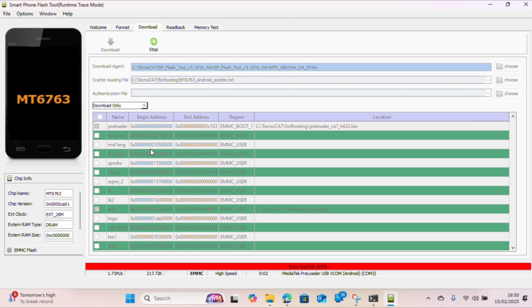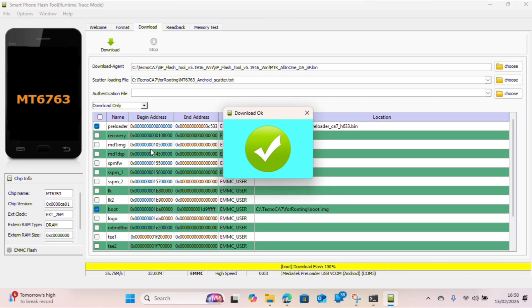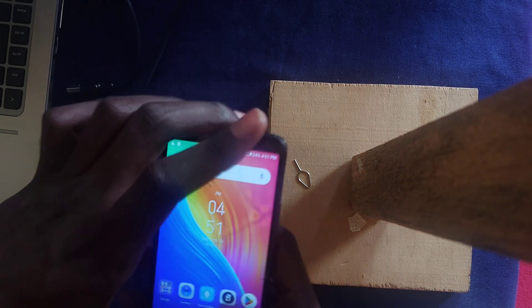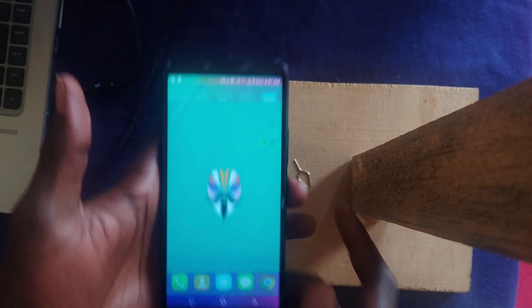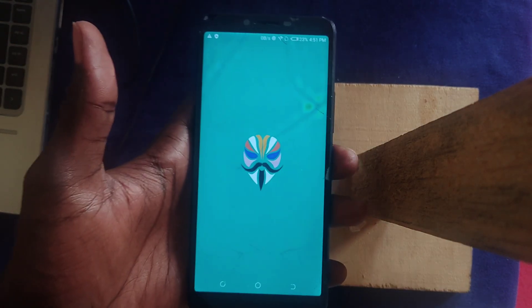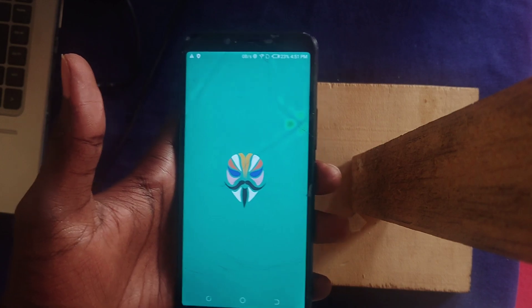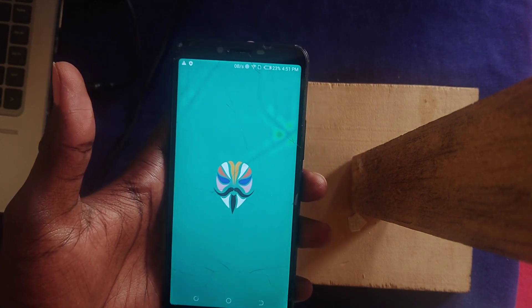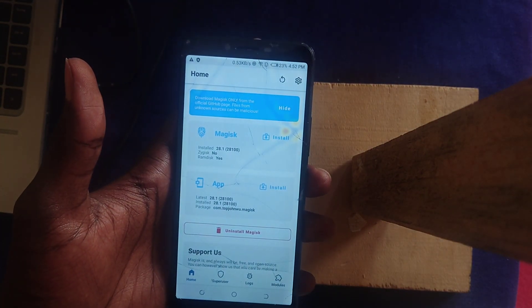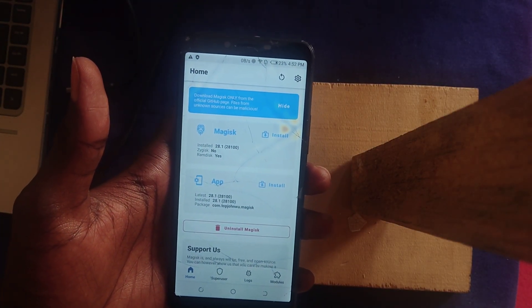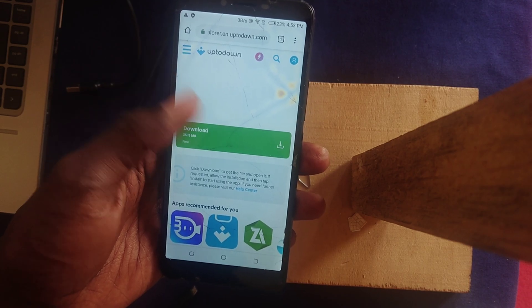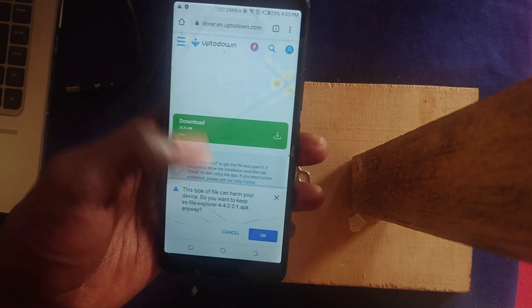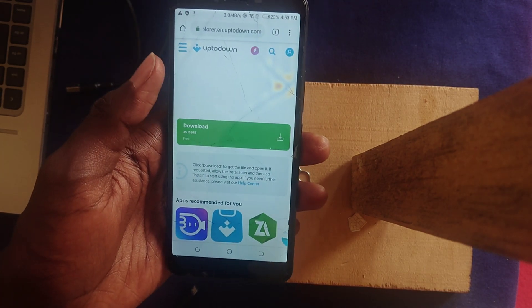We are good. Just close out that thing and we can go back to our phone. Turn it on. Open up Magisk and we should start seeing whether things are working.